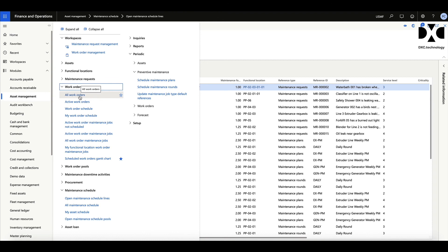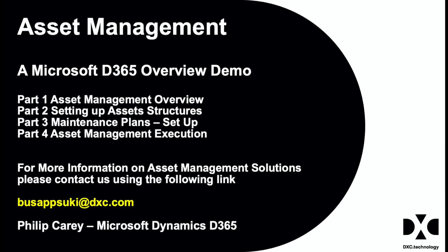We'll show the execution in the last section. That gives you the overall view of the setup and how it all comes together to produce a set of work orders, giving us assurance that the maintenance plan is fit for purpose and will deliver what is required. For more information about asset management and other videos in this series, please use the link below. Thank you.